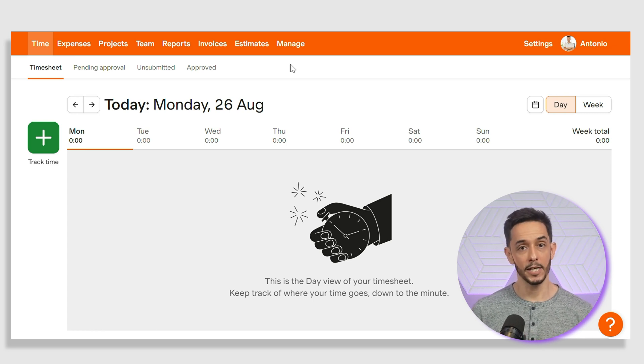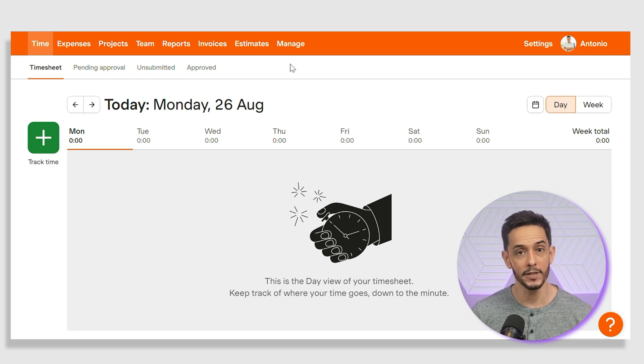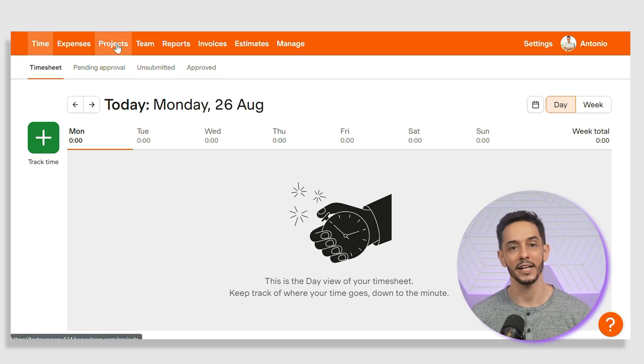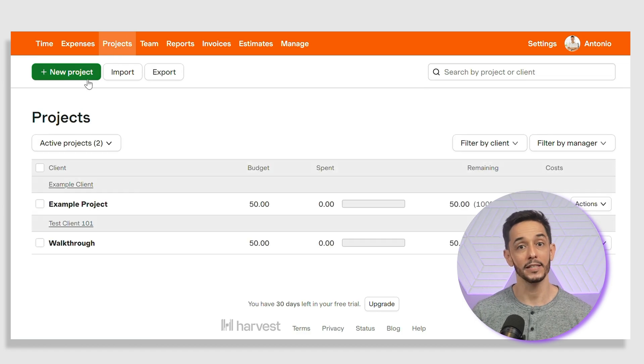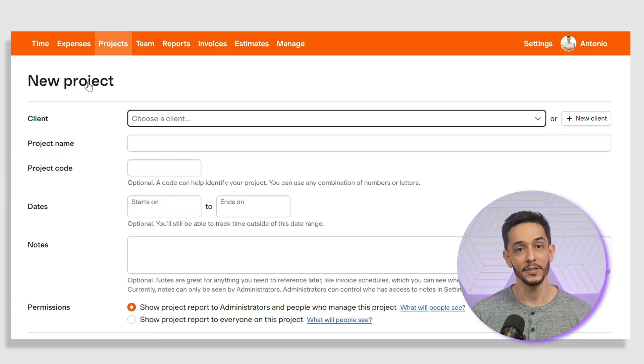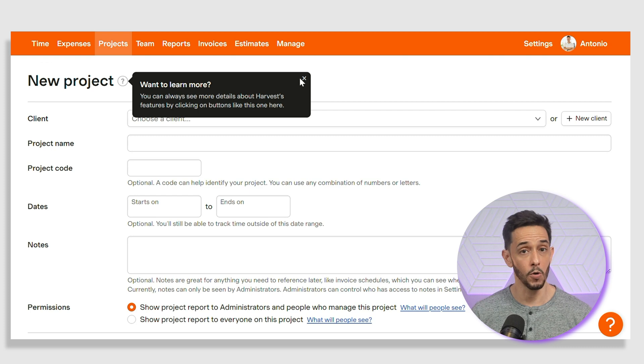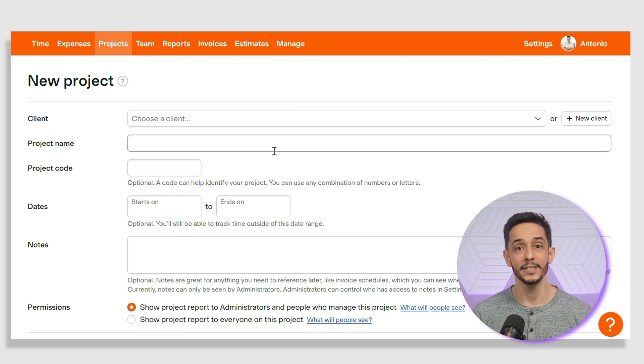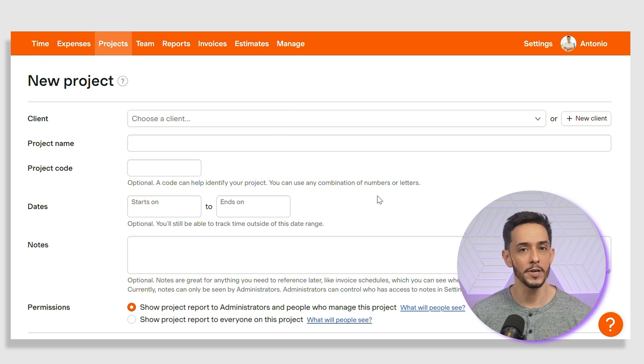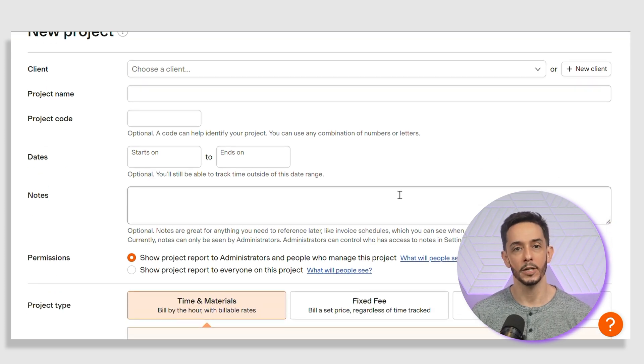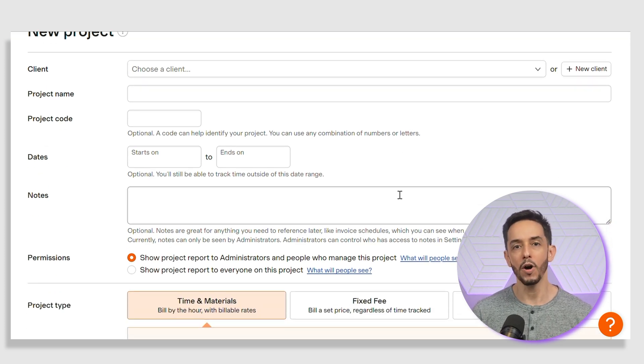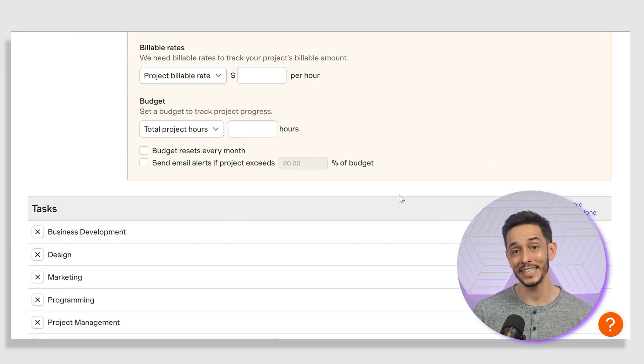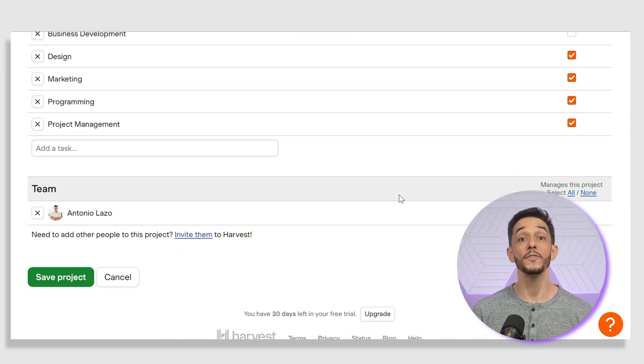Let's first look at how to set up projects and clients. To start tracking time in Harvest, you'll need to set up your projects and clients. Click on the Projects tab and then select New Project. You'll be prompted to enter the client name, project name, project code, which is optional, dates, both start and end, and any relevant notes, permissions, etc., including project type, budget, and other details. You can also set up billing rates and assign team members to the project.